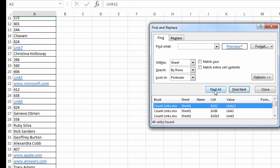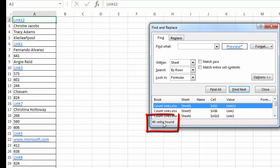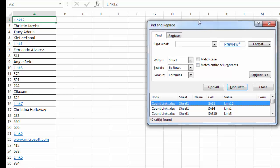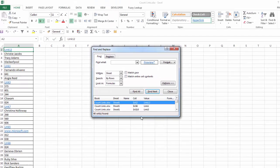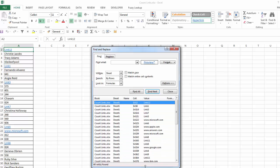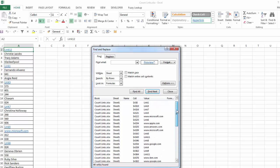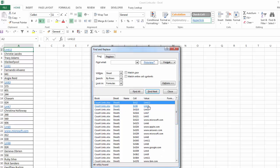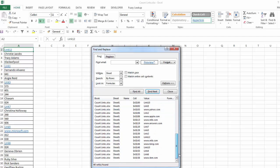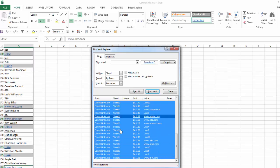I'm going to click Find All. You can see Excel has already told me it found 40 instances of cells that have that type of formatting in them. Now I'm going to expand this out and you can see the whole list. If you scan through the values, you can see they're either links or websites. Now that I have the first item highlighted, I'll go down to the last item, hold down my Shift key, click that, and now it has selected all of them.